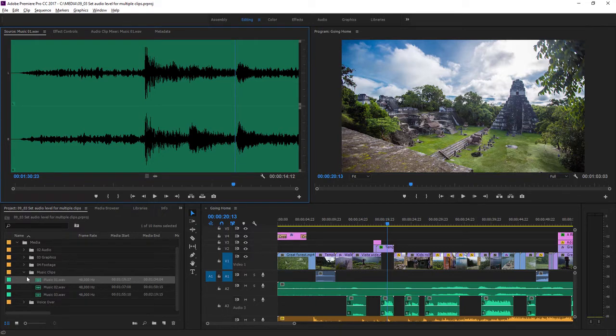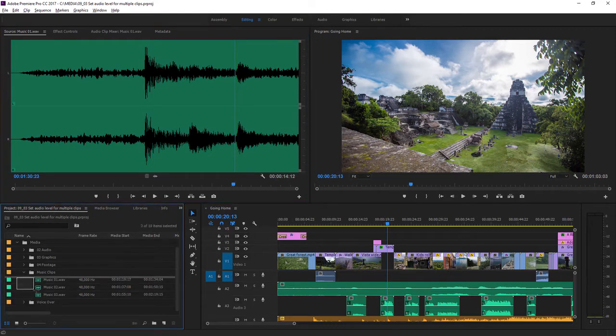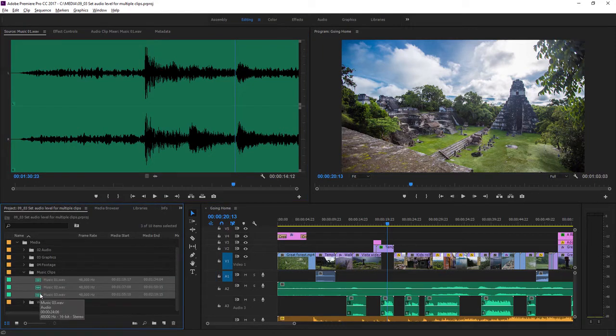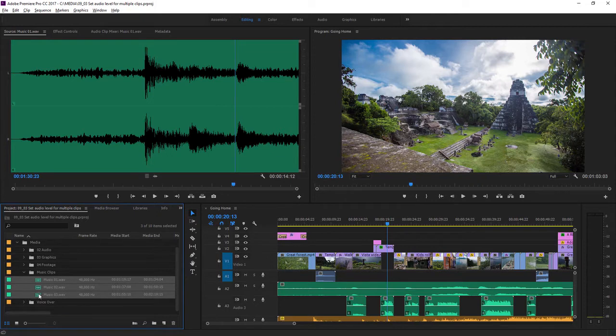I'm going to select all three of these clips. I'm just lassoing them here in the project panel, but you could just as easily make a shift key selection, a list selection.